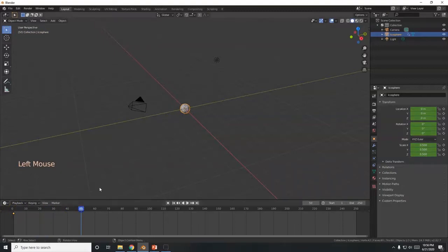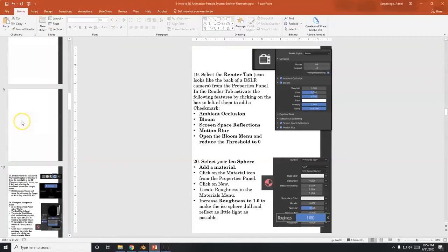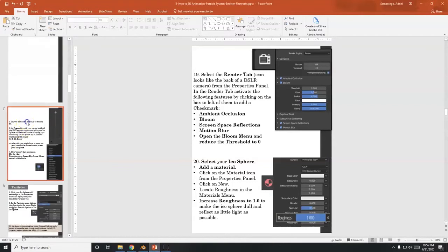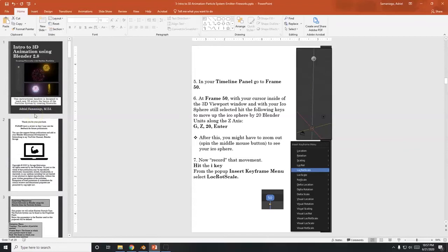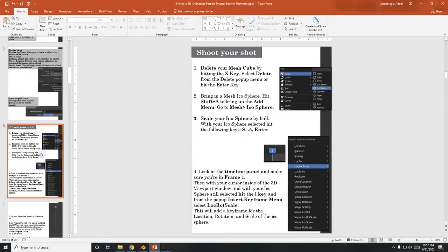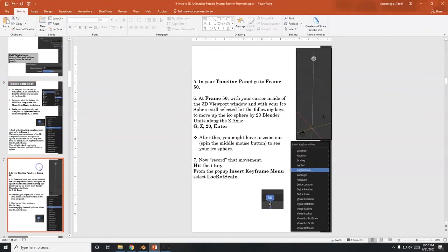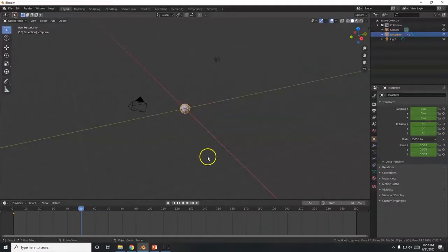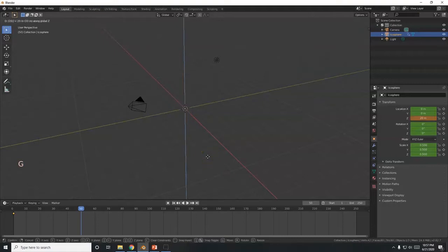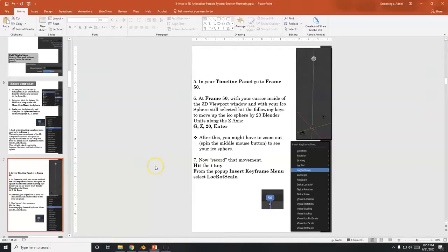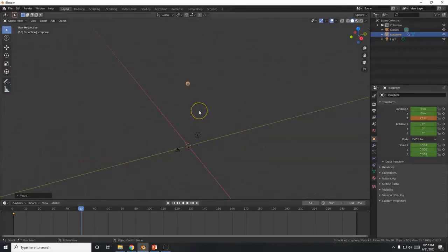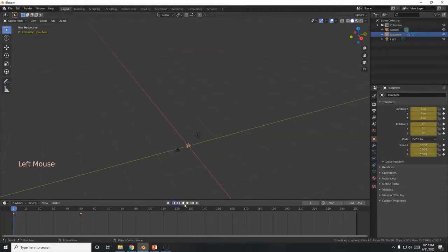I'm going to go up to about frame 50 to shoot it up in the sky. According to the handout we're going 20 Blender units into the sky — G, Z, 20, Enter. Bam, shot it right out there. Make sure that's at frame 50, and keyframe that — I, Location Rotation Scale. Let me go to frame one and hit play — there it goes.